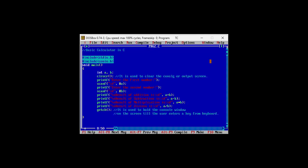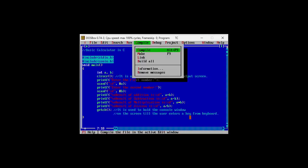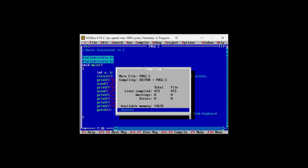So to avoid the error statement missing semicolon, we have to make sure that every statement is ending with the semicolon. Now let's compile the code and we can see now there are no errors, no warnings.